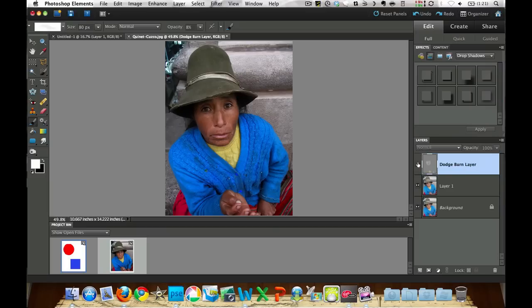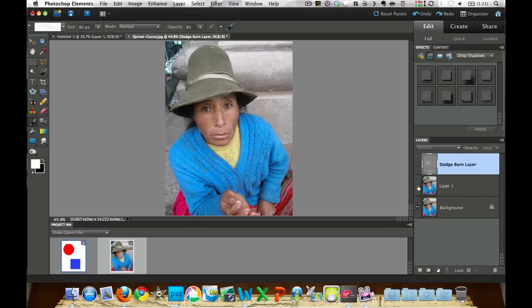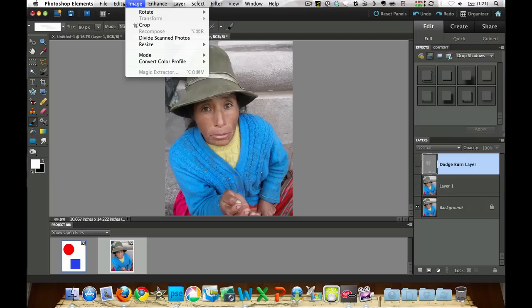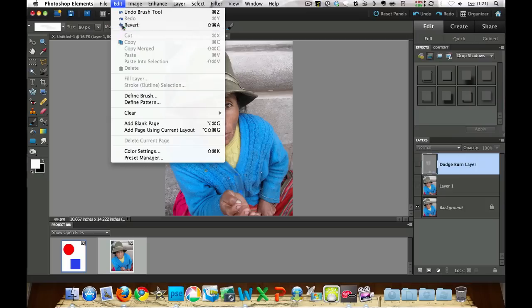This is my Dodge and Burn layer. The face is getting a little too dark here, and in this one, this is the one that is actually doing all the magic. Now if you ever have a photo and you want to give it a little zest or a little pop, let's go ahead and take this back to Revert here.